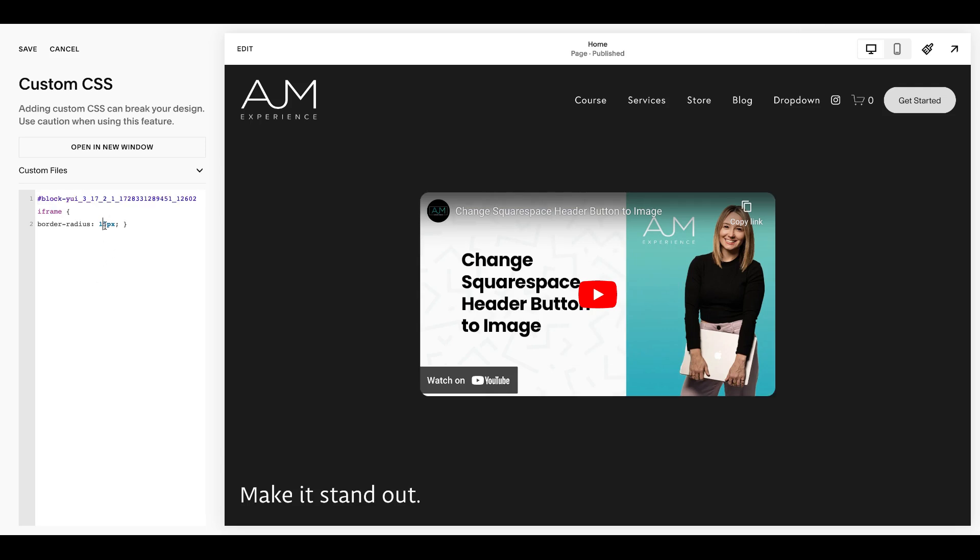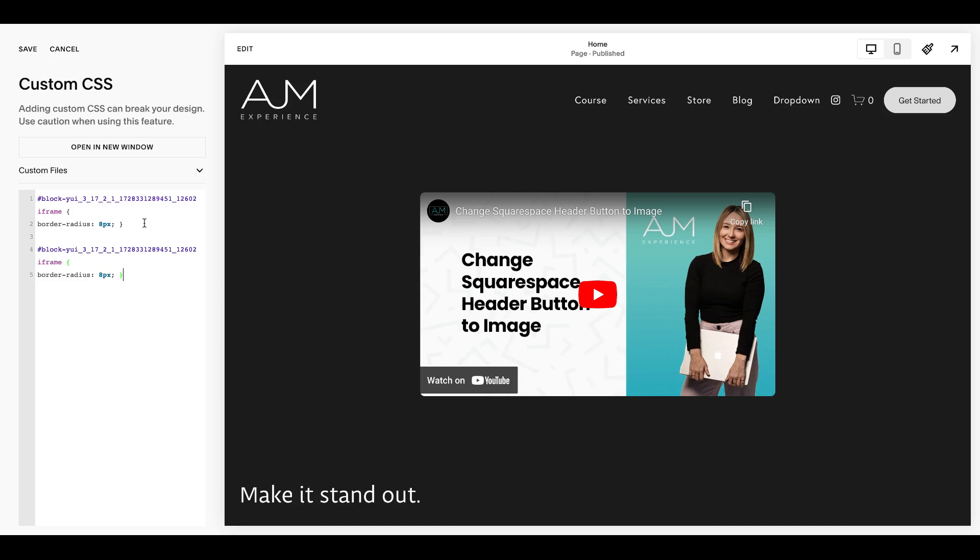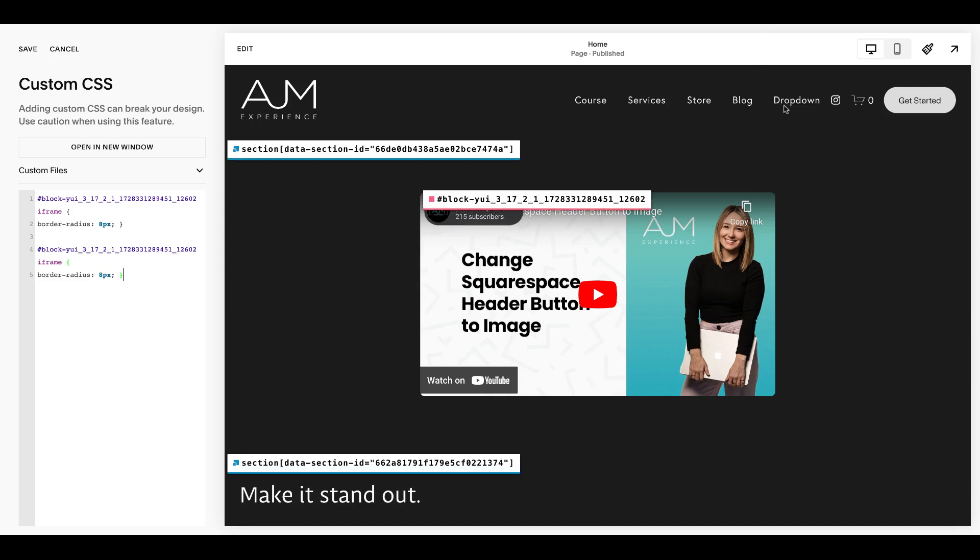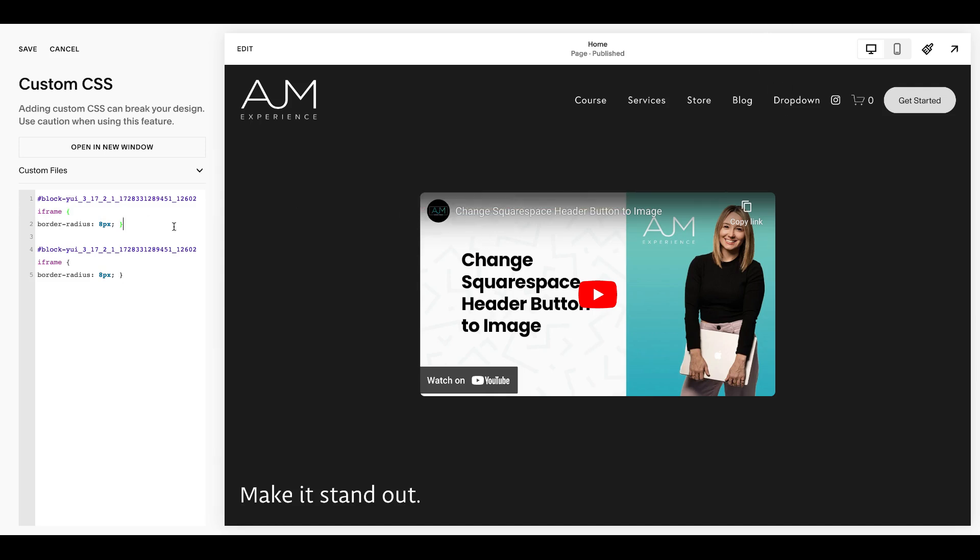Obviously you can adjust the border radius based on what you're using on your site. And you will, in this case, need to just apply it to any videos that you have. So if you had another video, you could just paste this, grab that other block ID and do as many as you need.